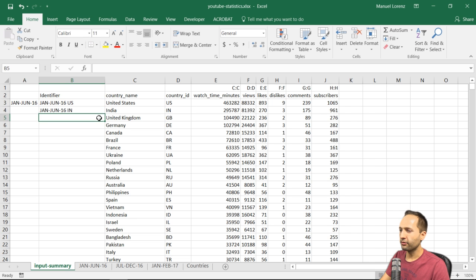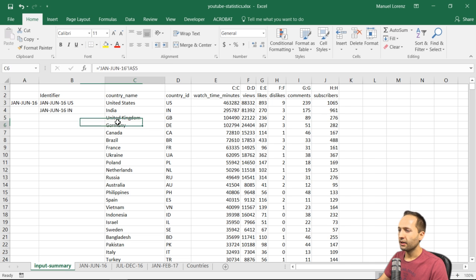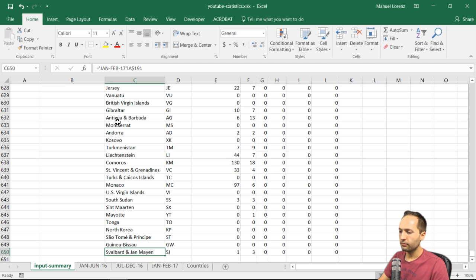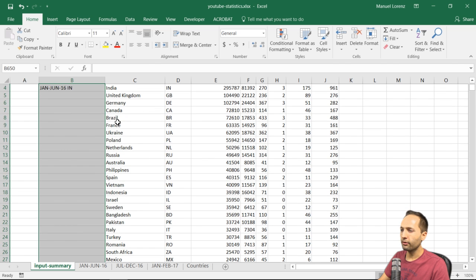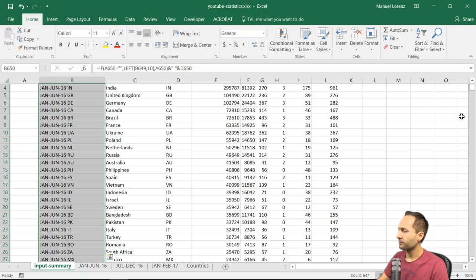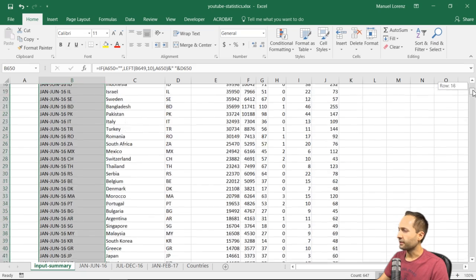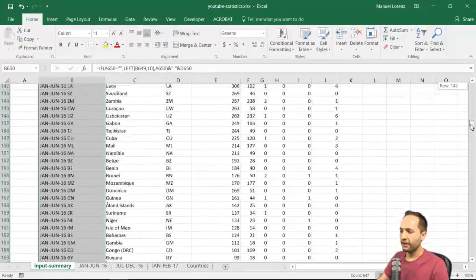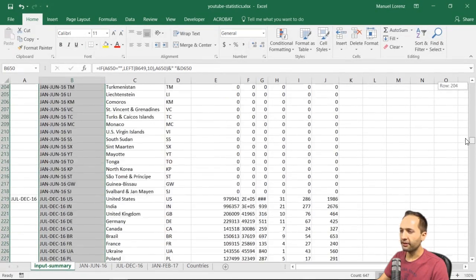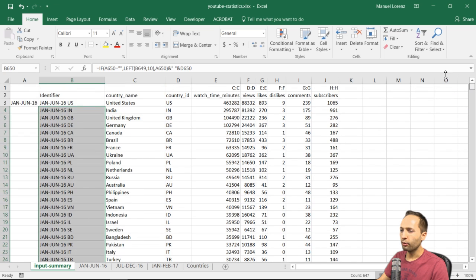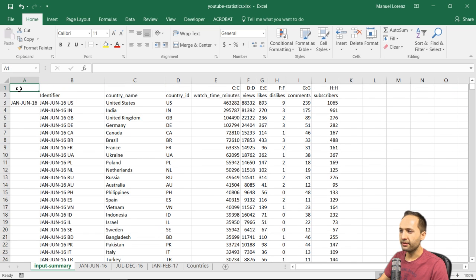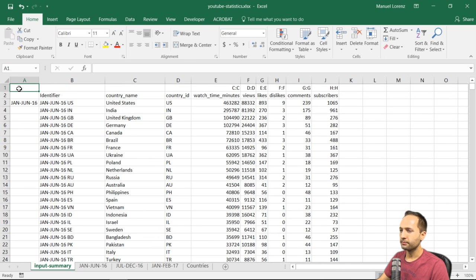We can now press Enter, go to the last cell, press Left, then Shift+Ctrl+Up Arrow, and press Ctrl+Down. Now we see that we created our unique identifier, which is defined as the period and the country ID.